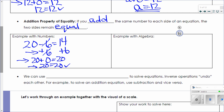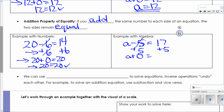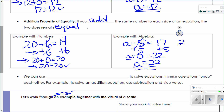Algebraically, if I have some number A and I subtract 5 and it equals 17, I'm going to add 5 to both sides of my equation. 5 minus 5 is 0. So I now have A plus 0. 17 plus 5 is 22. A plus 0 equals A. So A equals 22. Our check: 22 minus 5 equals 17. 17 equals 17. Check — we got the correct solution.